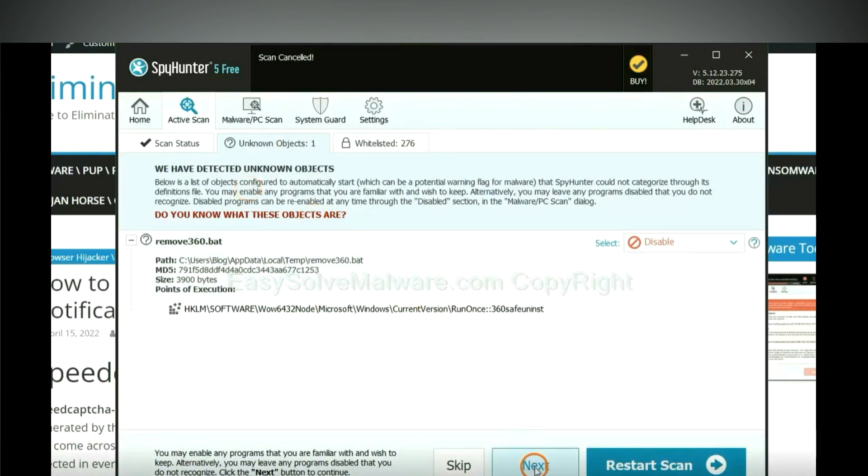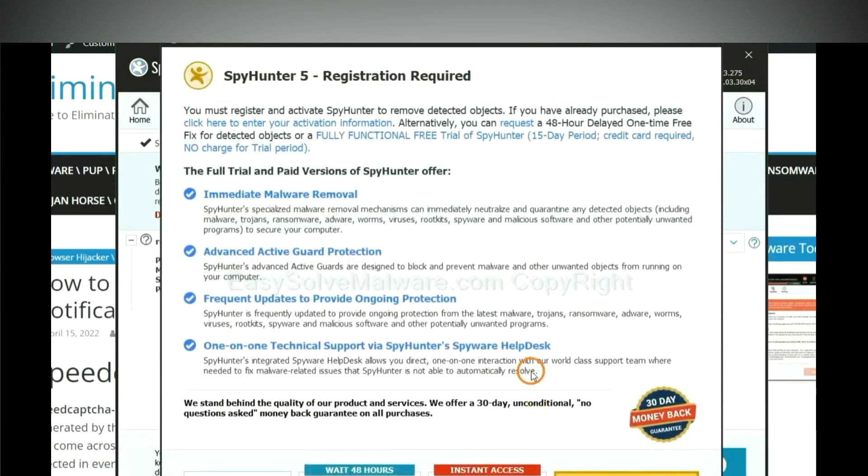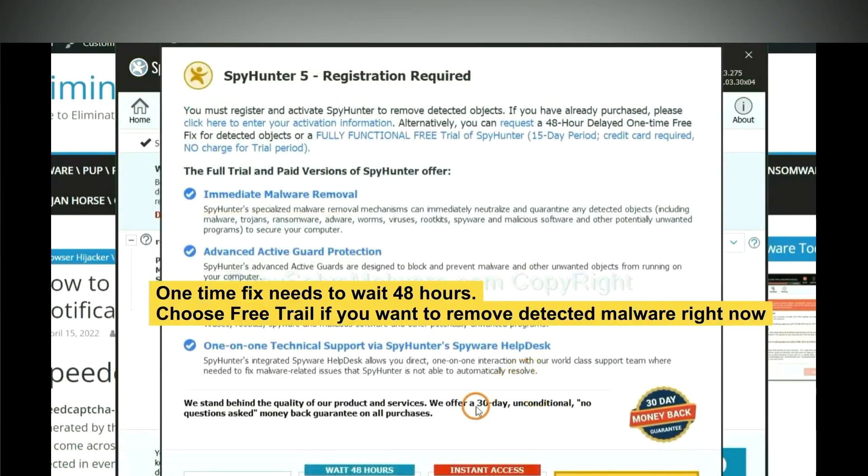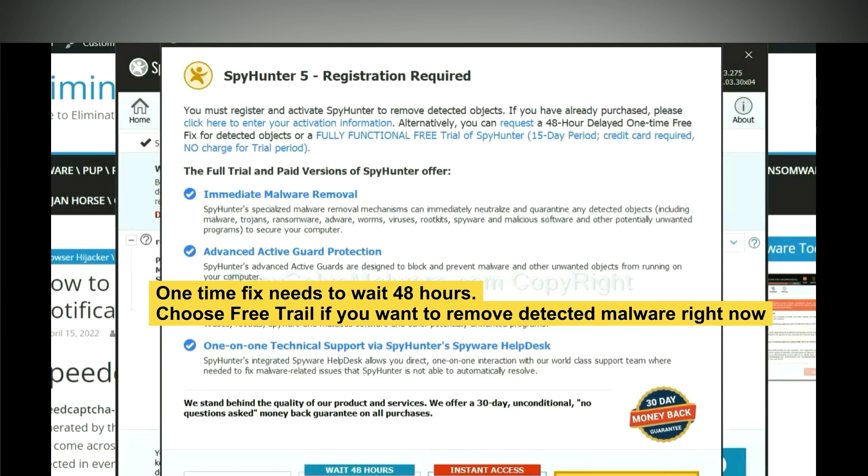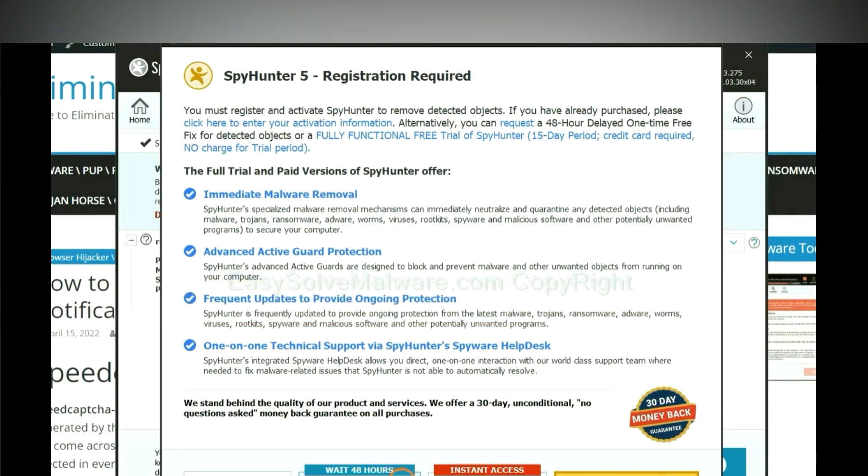When the scan completes, click next. The one-time fix will need you to wait 48 hours. If you want to remove all the detected malware now, you should choose free trial. It will solve all your problems.